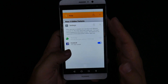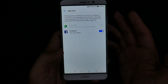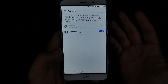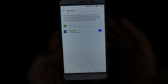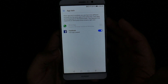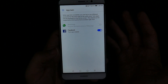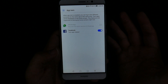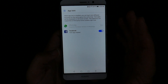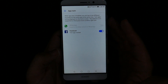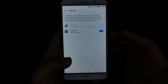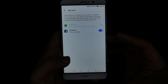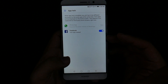My only gripe is I wish it would support more apps. Instagram is definitely one I would love to see added, as well as other apps. I would greatly appreciate it if more apps were supported.